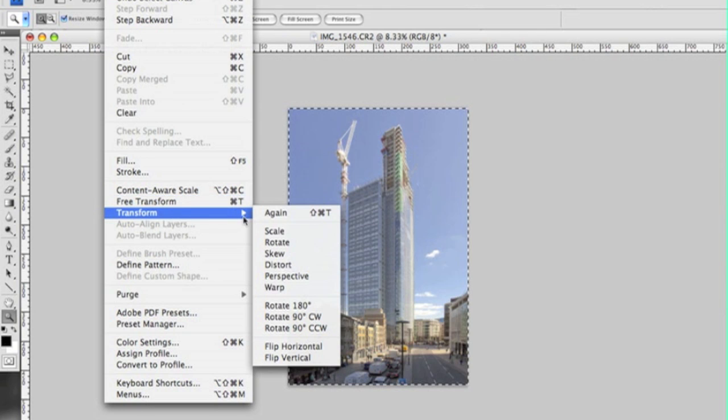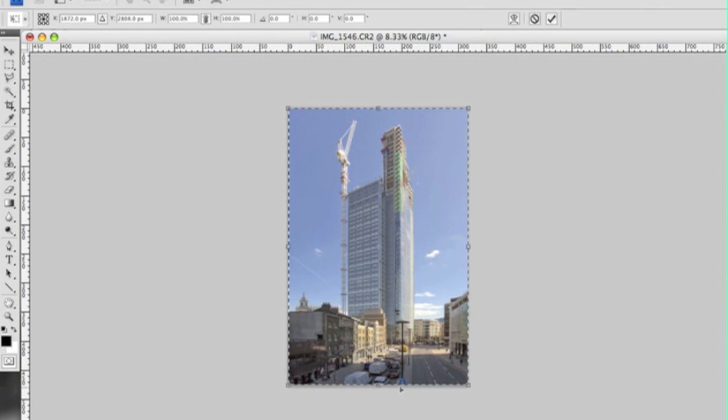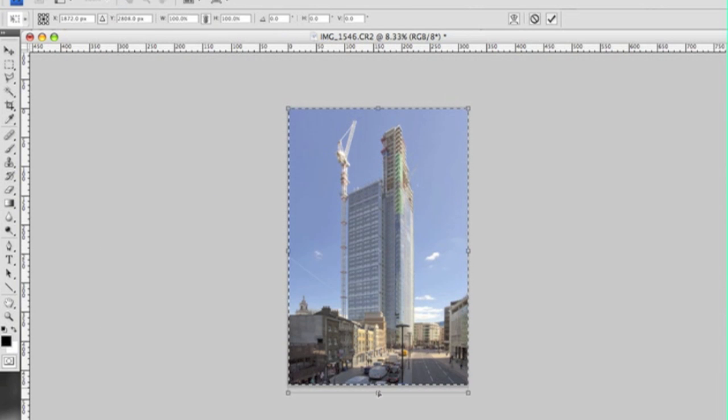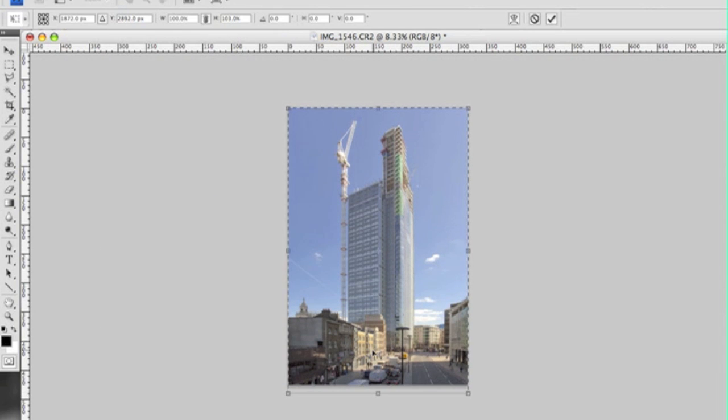Back to Edit Transform Distort and I'll just pull this down slightly. So yeah, there you go, pretty happy with that.